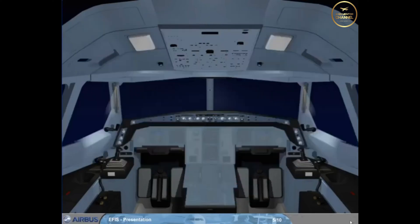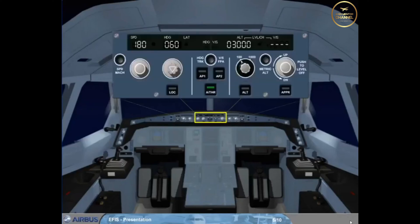The flight control unit, FCU, is located in the middle of the glare shield. The FCU is one of the interface units between the pilots and the autoflight system. The full use of the FCU will be covered in the autoflight modules. There are selectors on the FCU which will affect the indications seen on the PFD and ND, and it is only these selectors that will be discussed in the EFIS modules.